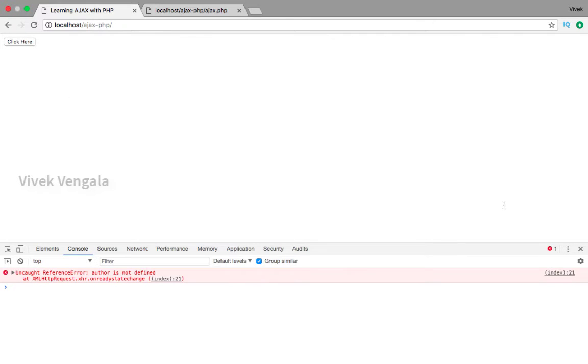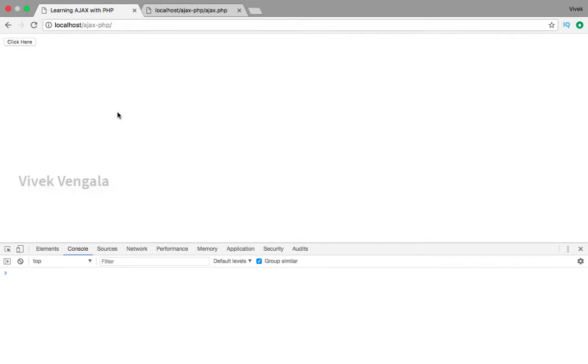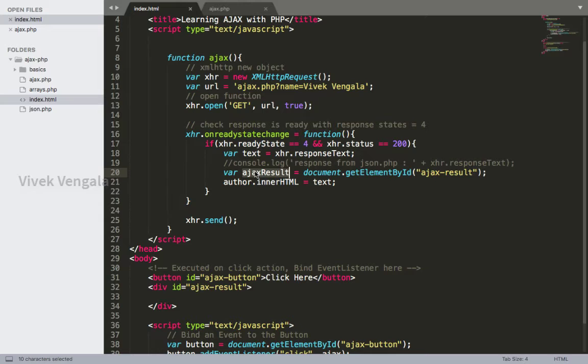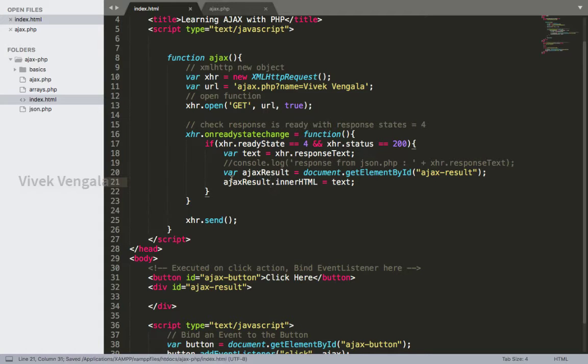So I'll fix this error here on line number 21. It's Ajax result instead of author.